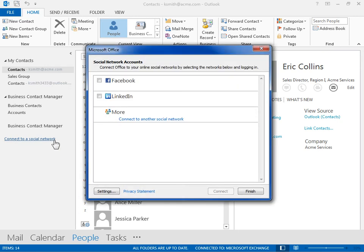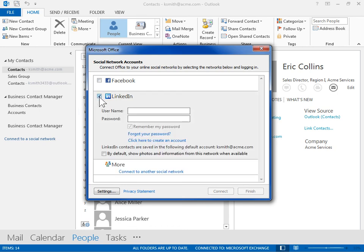In the Social Network Accounts list box, select the appropriate network. In the Username field, enter the appropriate username for the selected network. In the Password field, enter the appropriate password for the selected network.